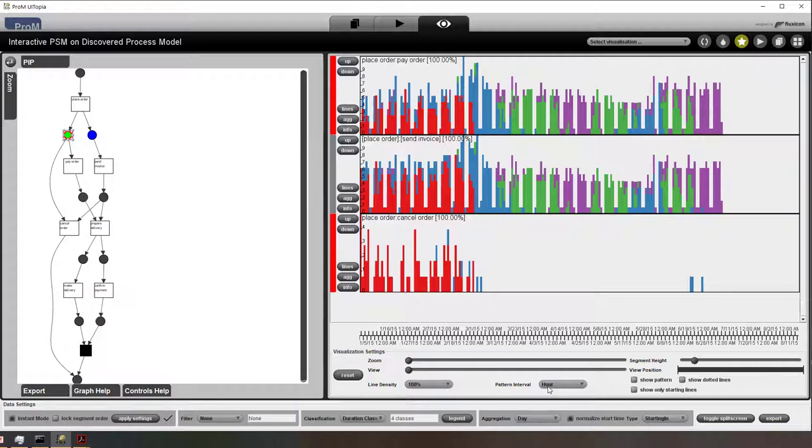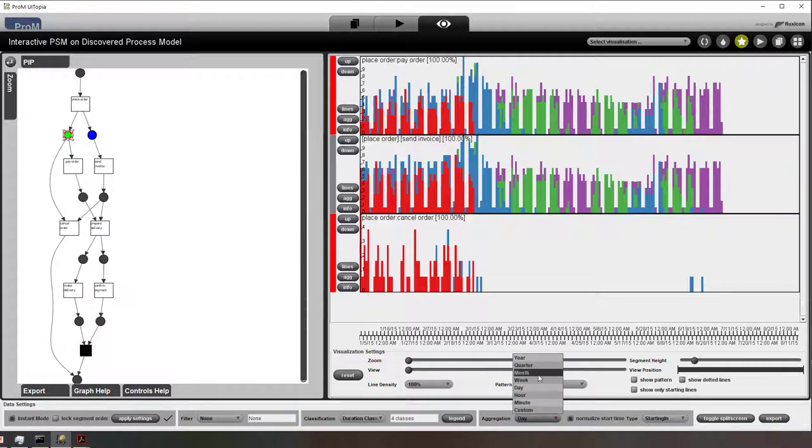Now I'm showing the behavior at the level of the day. And we still have the same coloring based on the classifiers.